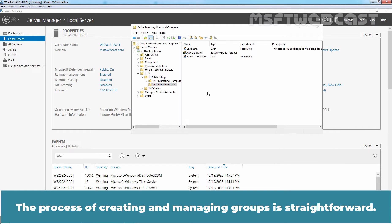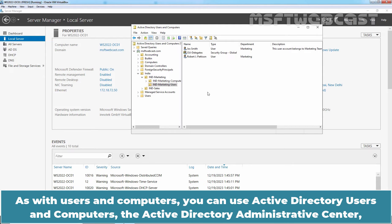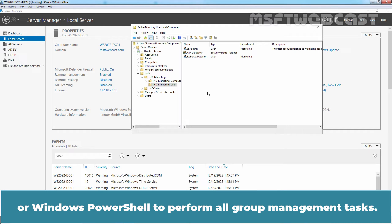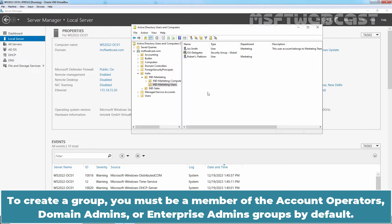The process of creating and managing groups is straightforward. As with users and computers, you can use Active Directory Users and Computers, the Active Directory Administrative Center, or Windows PowerShell to perform all group management tasks. To create a group, you must be a member of the Account Operators, Domain Admins, or Enterprise Admins group by default.